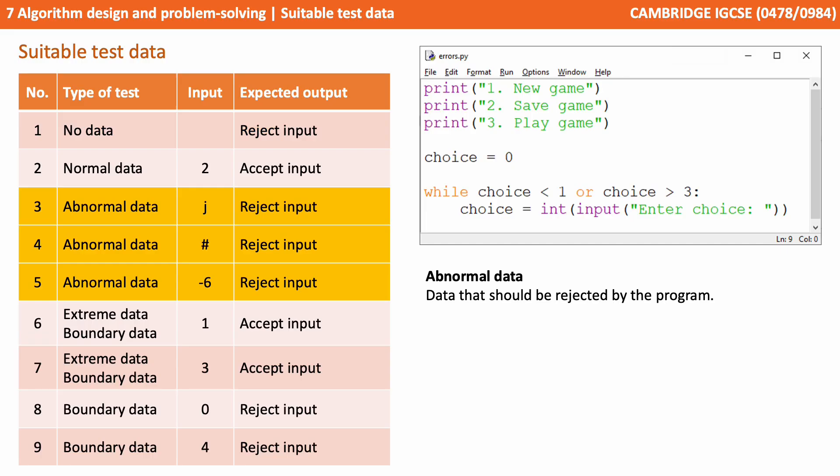Tests three, four and five show abnormal data. This is data that should be rejected by the program. So we've got J, the hash symbol, and minus six.